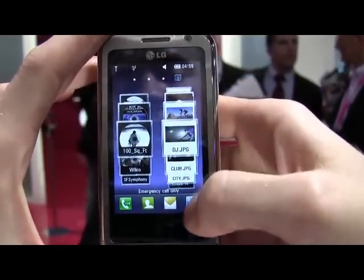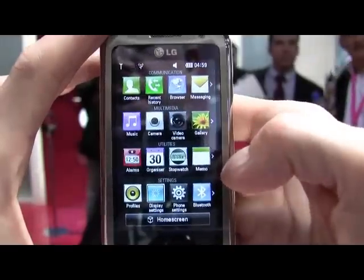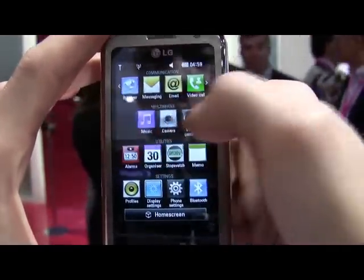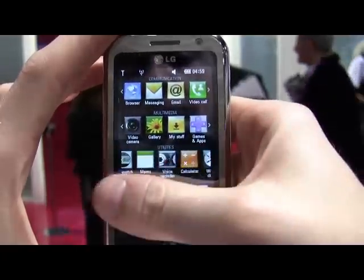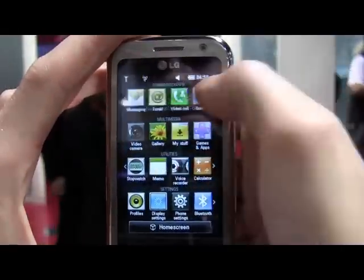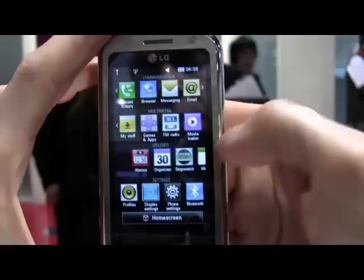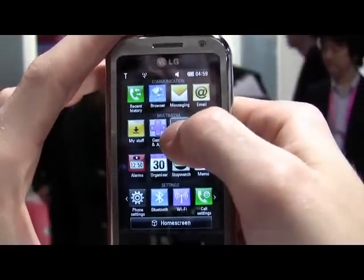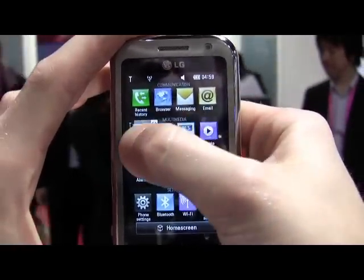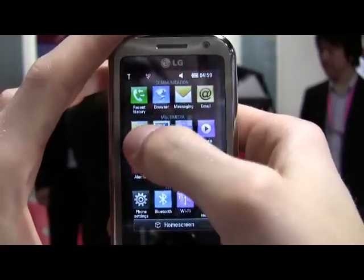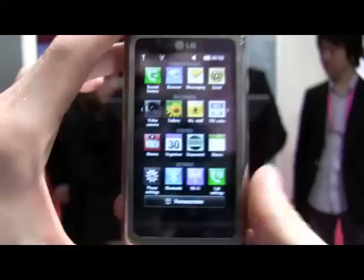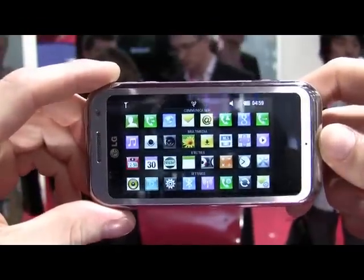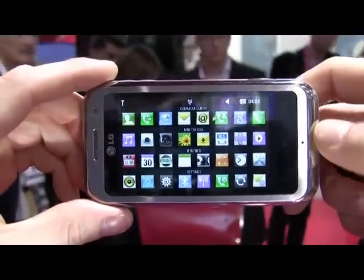On any of these screens, this little button in the corner takes you into the main menu. They have a very clever system where you can scroll through each row grouped by category — communication, multimedia, utilities, and settings. If you press and hold on one of these icons, you can rearrange them like you can in many parts of the interface. If you want to see them all at once, you simply rotate, the accelerometer kicks in, and now you can see all the icons at once.